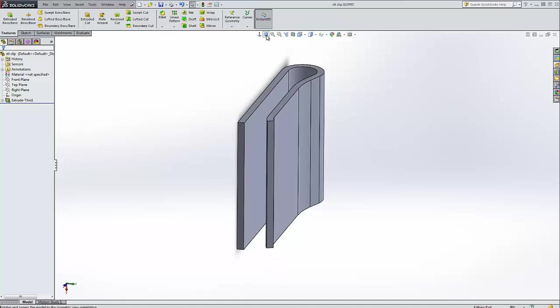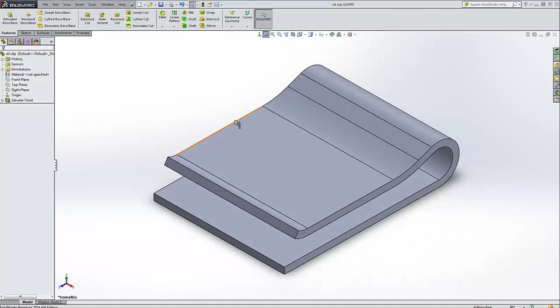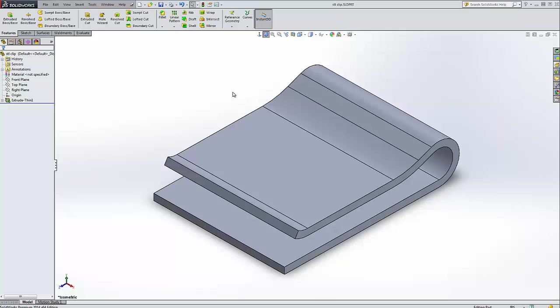The big thing we want to talk about is units in STL files though. I've run into this a lot myself, and it's easy to overcome, but it's best to just do it right the first time.